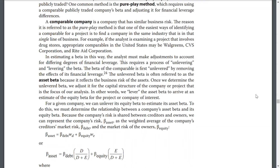In estimating a beta in this way, the analyst must make adjustments to account for different degrees of financial leverage. This requires a process of unlevering the beta. The beta of the comparable is first unlevered by removing the effects of its financial leverage. The unlevered beta is often referred to as the asset beta because it reflects the business risk of the asset. Once we determine the unlevered beta, we adjust for the capital structure of the company or project that is the focus of our analysis — we lever the asset beta to arrive at an estimate of the equity beta for the project or company of interest. For a given company, we can unlever its equity beta to estimate its asset beta.